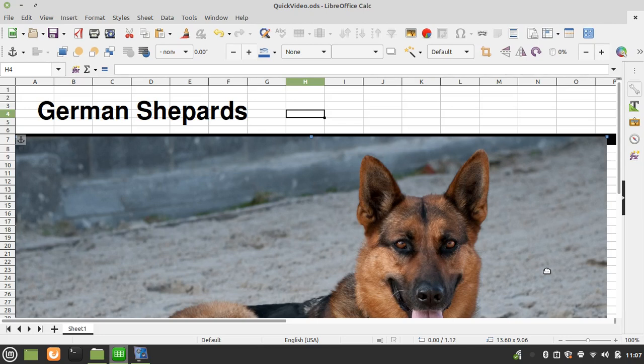In this quick video, we're going to be looking at the undo function in LibreOffice Calc. This video is being shot in Linux Mint 20.